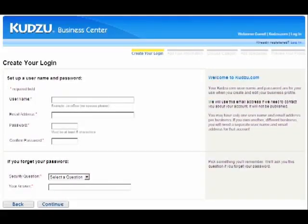On this page, you will create a username and password. Choose one that is easy to remember but that no one else can guess. Enter your email address correctly. If you ever forget your user information, we will email your login or password to you. For security purposes, select and answer a security question. When you are finished, click continue.